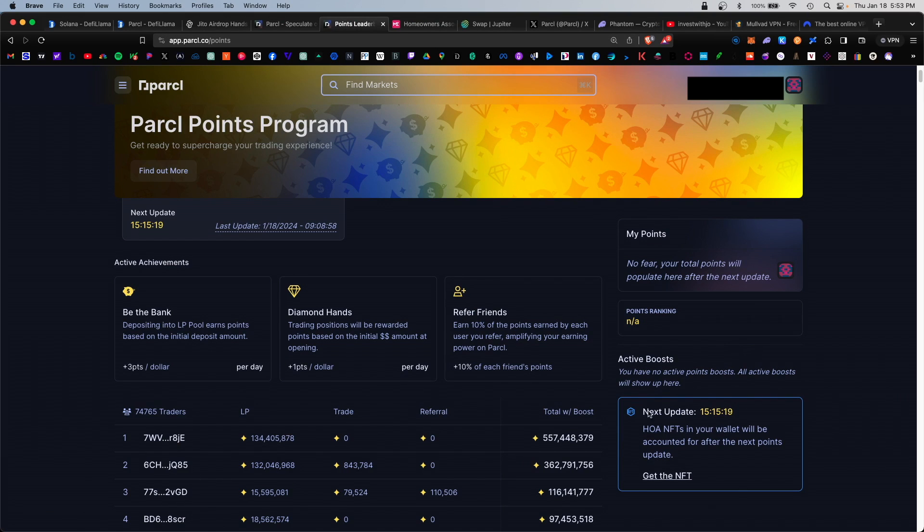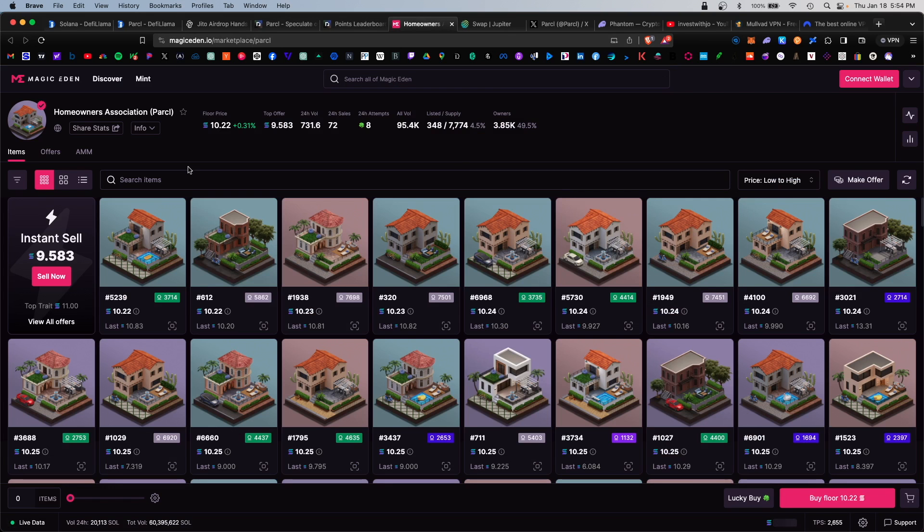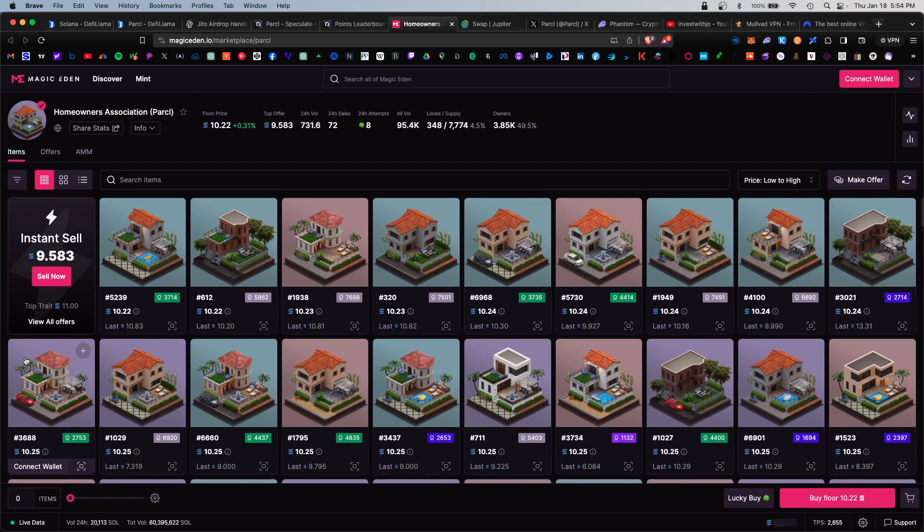There's also a lucrative way to earn more points: that's by purchasing a Parcel NFT. If you click on get the NFT here, this would take you to the Magic Eden NFT market. Here you can purchase different Parcel NFTs. These are pretty expensive, so definitely know what you're doing if you're going to buy any of these.